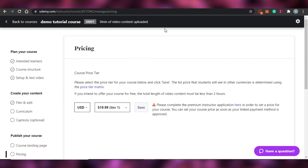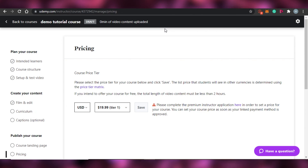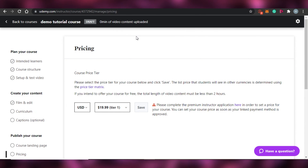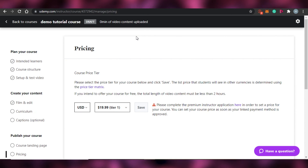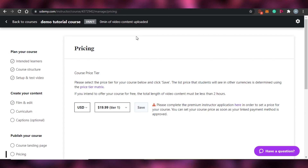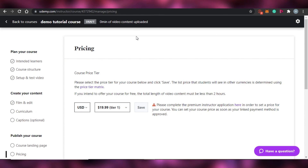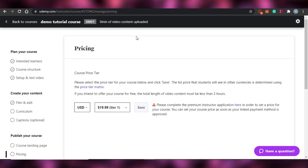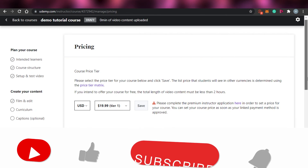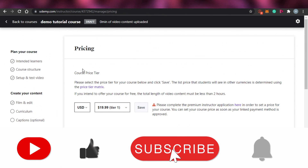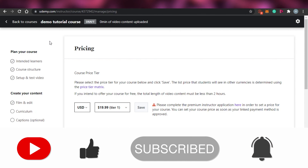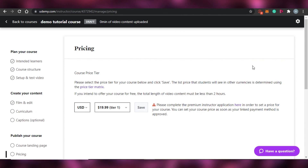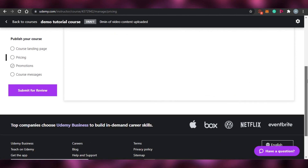Publishing on Udemy is super easy. Once you've uploaded your course, you will be able to teach your skills to other people and help them achieve what they want to achieve. That brings us to the end of the video. I hope this was a big help, and now you'll be able to upload your courses on Udemy very easily. Make sure to give this video a thumbs up and subscribe to the YouTube channel.